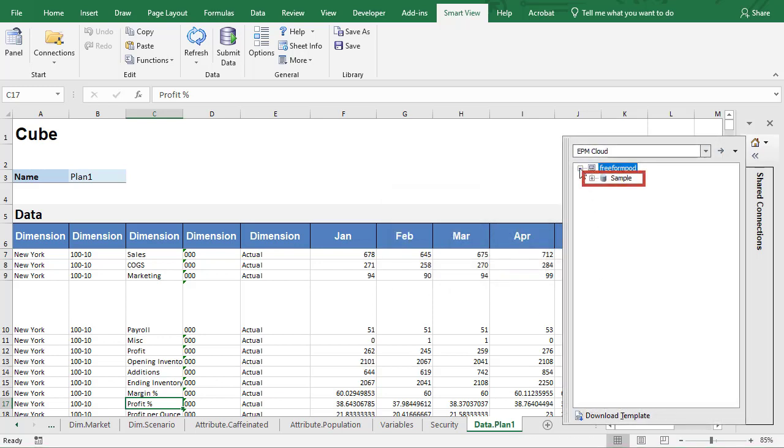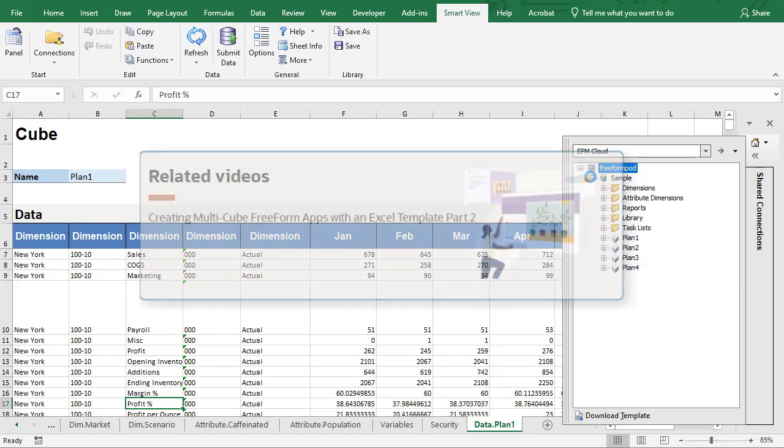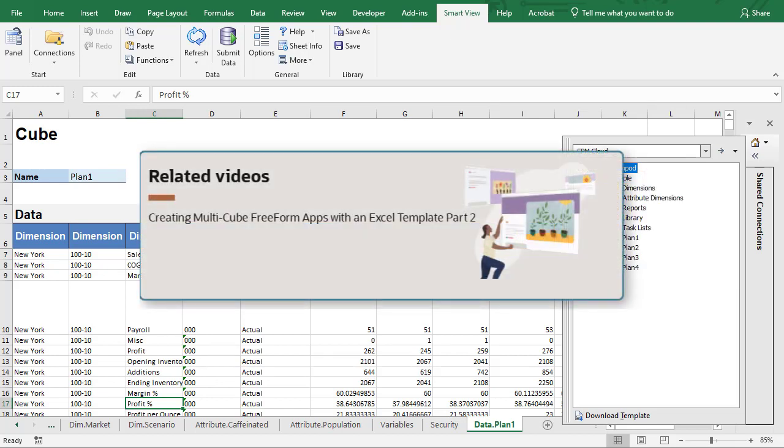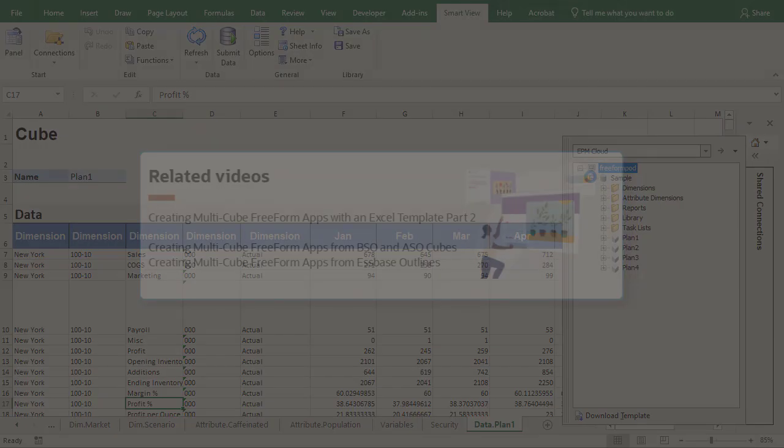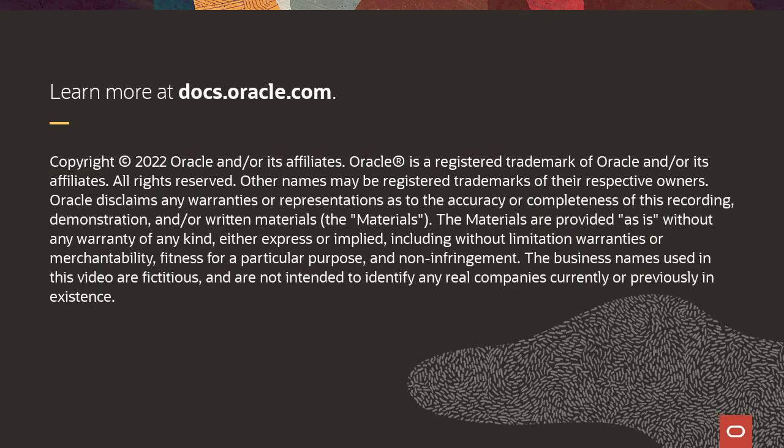Here's my Freeform application. To continue the next part of the series, view the creating MultiCube Freeform apps with an Excel template, Part 2 tutorial. Related videos and tutorials are listed in the description. To learn more, visit docs.oracle.com.